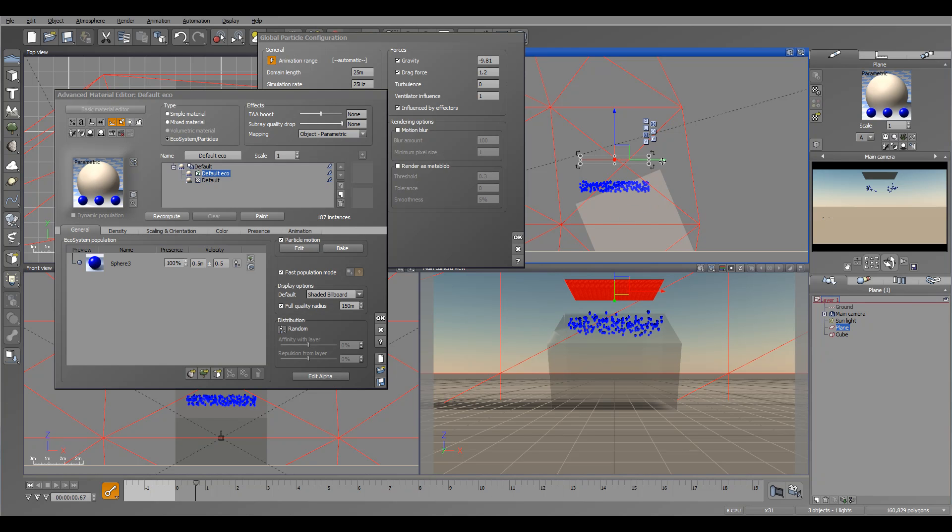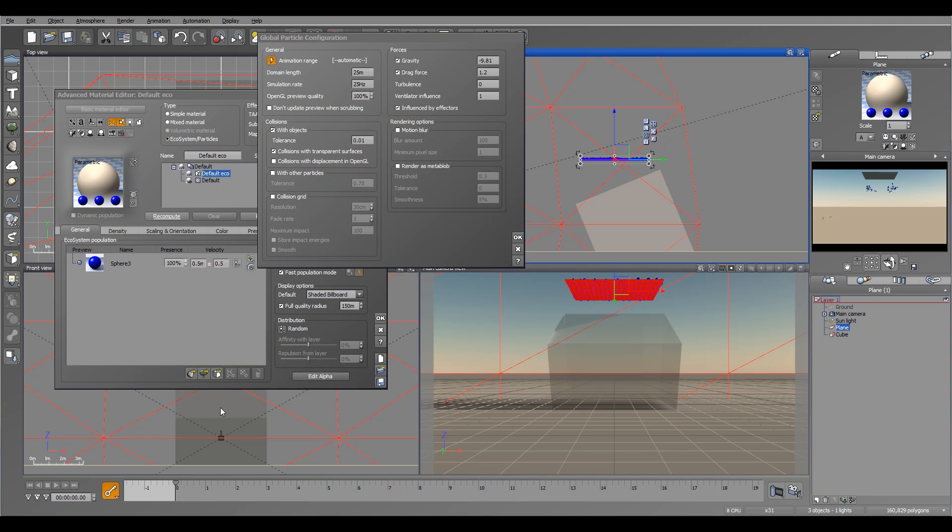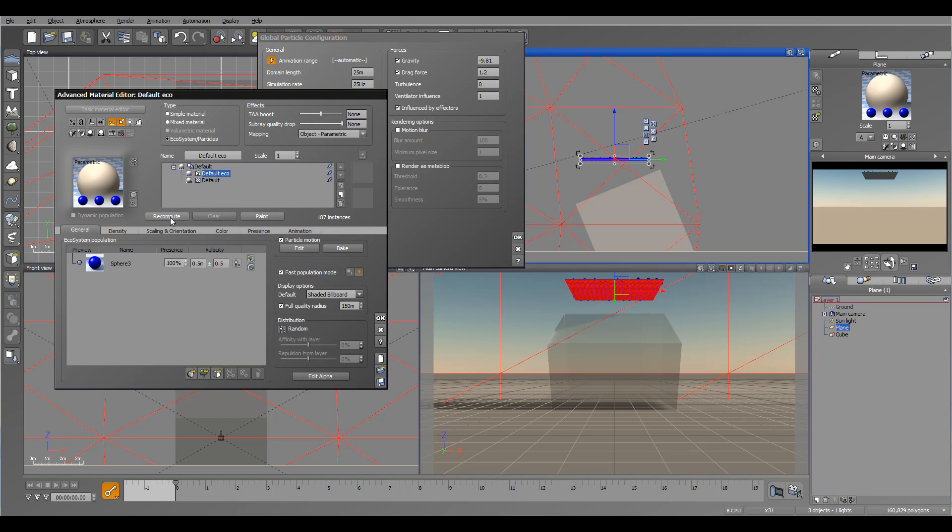It does help when you start creating maybe some point of reference or null objects. Sometimes you want to enable. Most of the time you probably won't leave it to detect collisions with a transparent object.